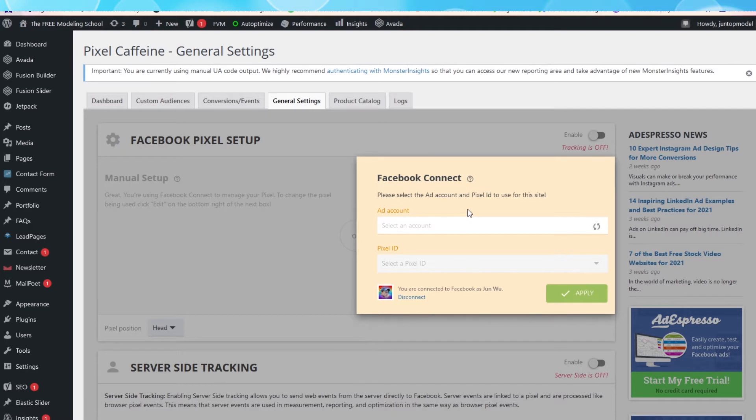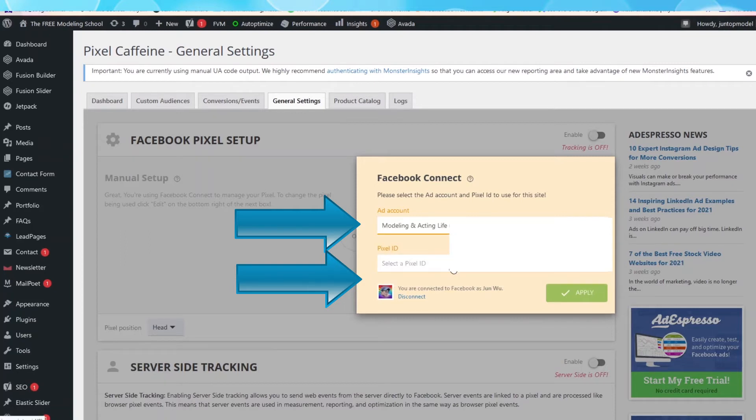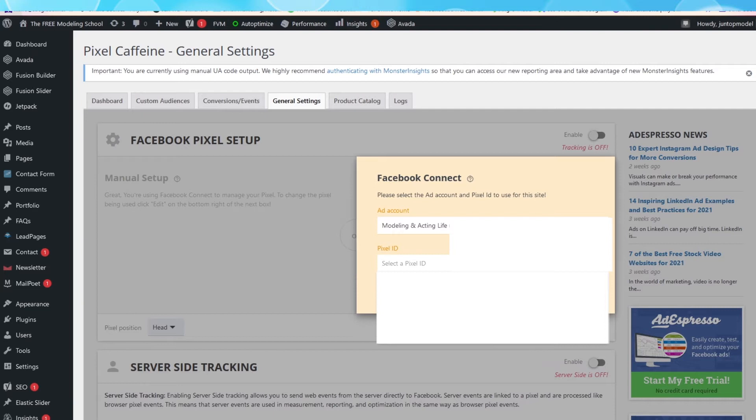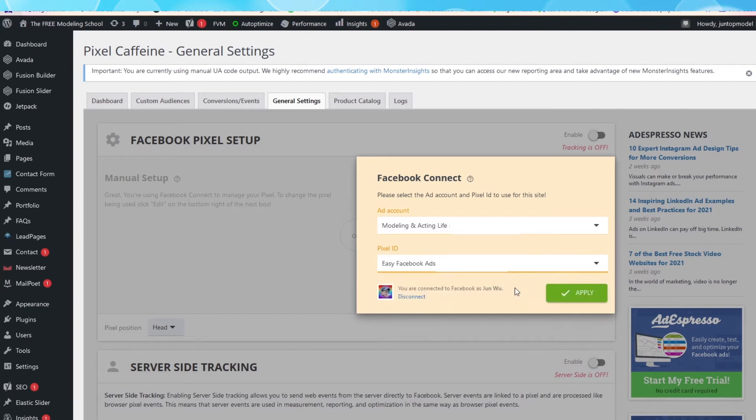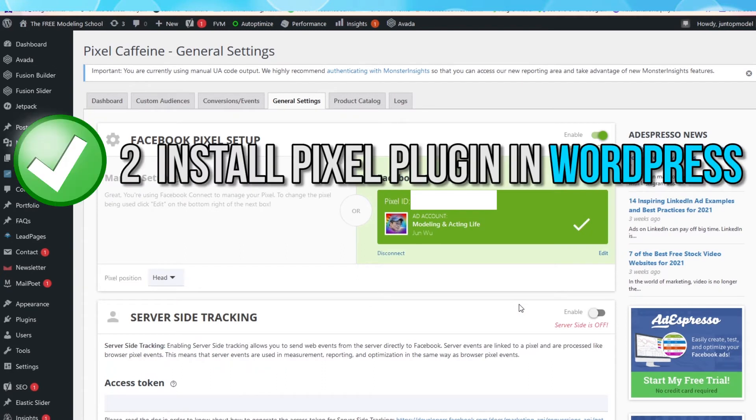Simply select the ad account you want to connect. And under that account, select the Pixel that we just created together. Mine is called Easy Facebook Ads, so I will select that. Click Apply when done. All right, we are done with step two. We are halfway done. Good job so far.